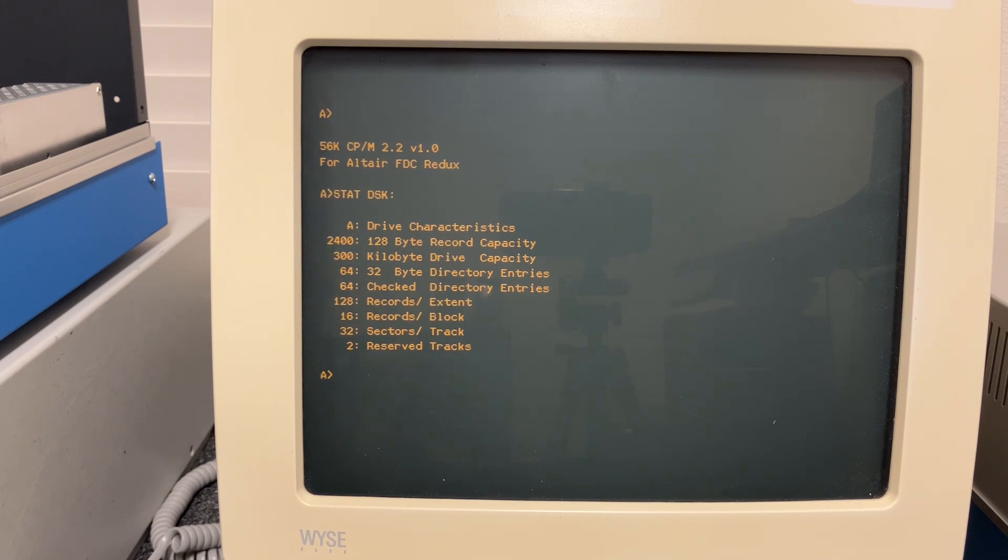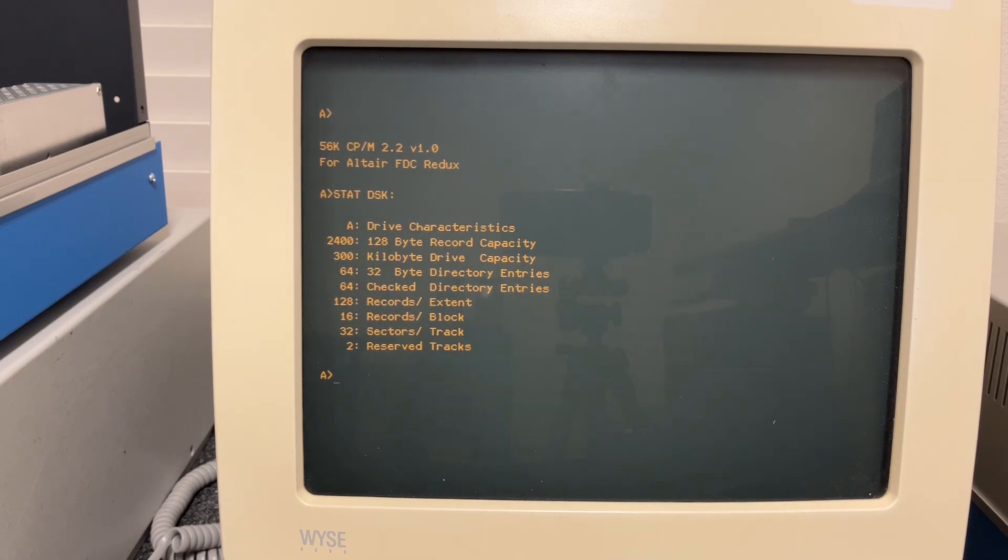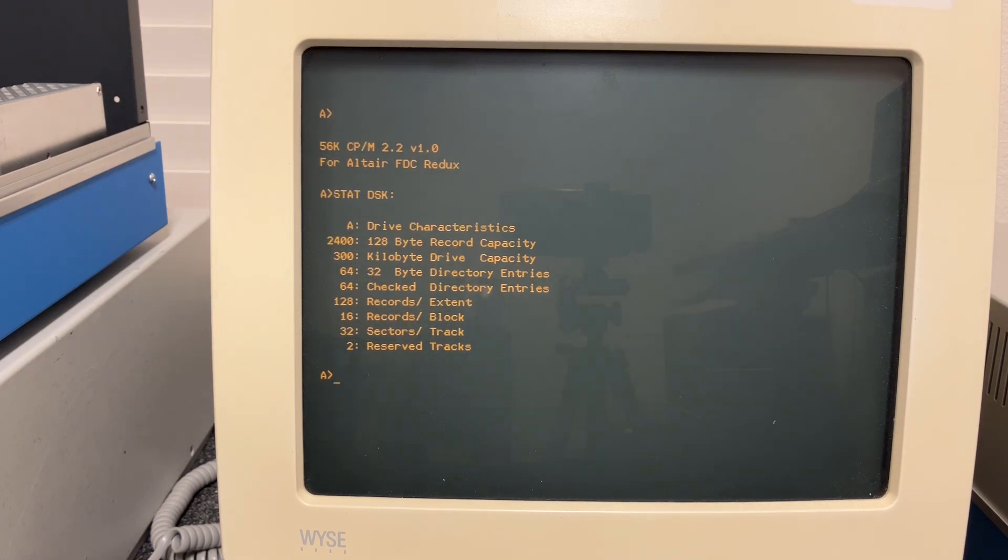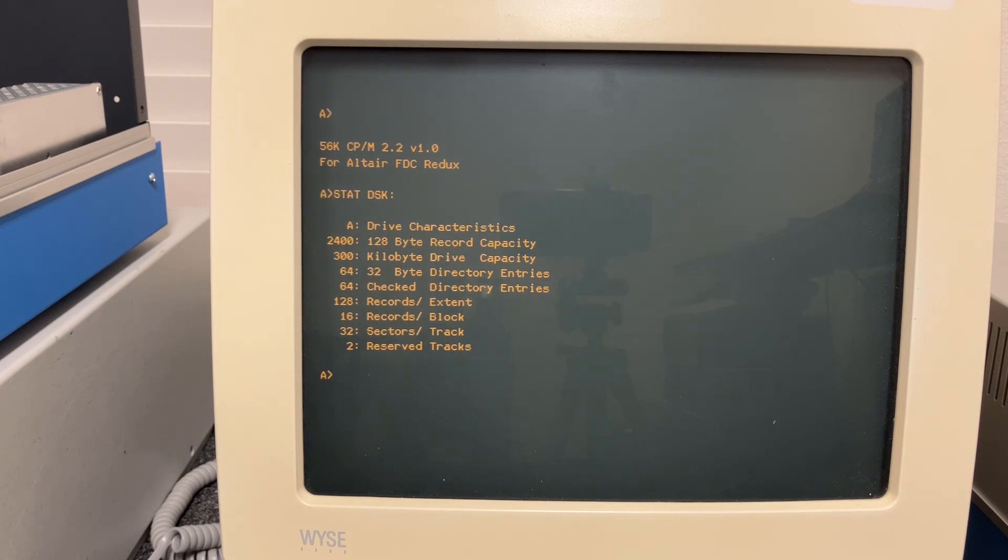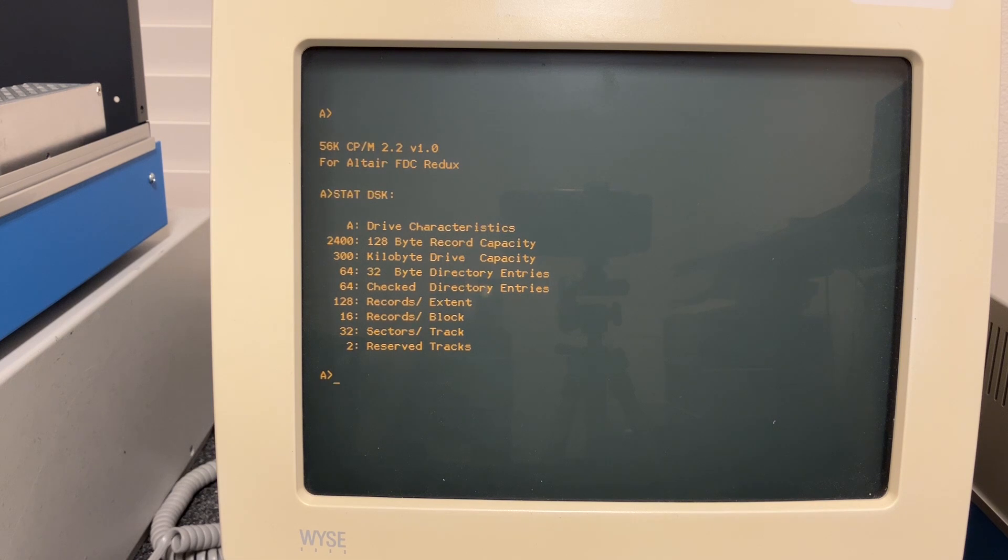So with the eight inch that Altair was using with the 32 sectors and 300 kilobytes, the drives had to be aligned pretty well and stay in alignment. And as we mentioned, that was a problem with those Pertec drives which are just sheet metal form. Especially the index alignment, which is directly affected by how much data or how tightly it is packed on the disk.